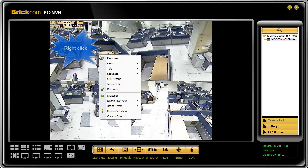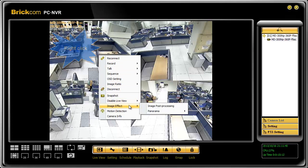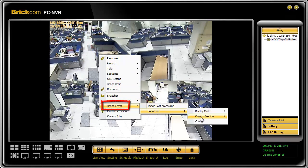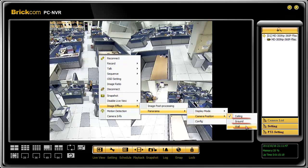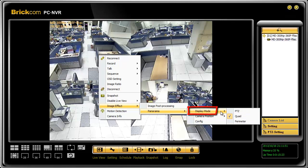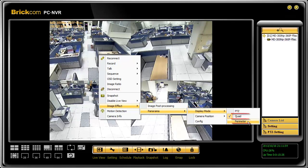You can change the view angle for each position by right-clicking on the image and choosing Image Effect, then Panorama, then Camera Position to select the right position for the camera. You can also go to Display Mode to choose how you'd like to view the camera — as PTZ, quad, or perimeter.